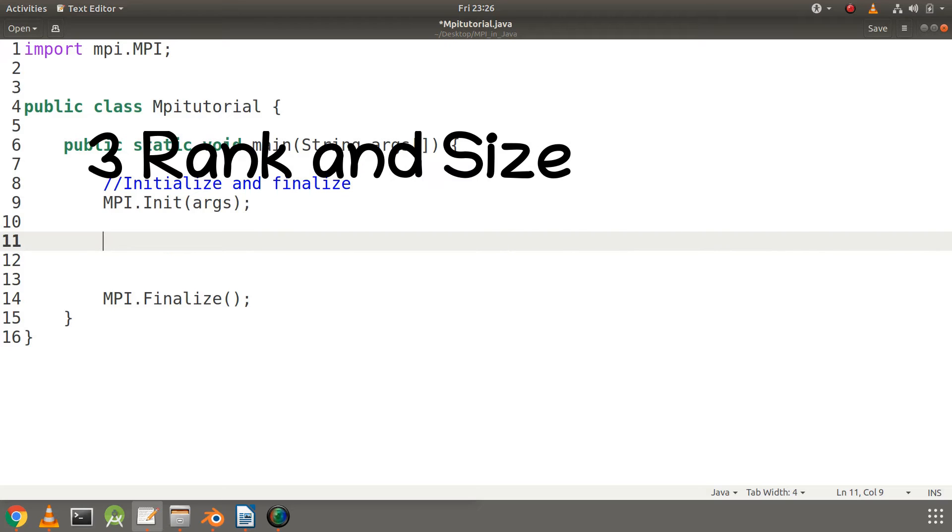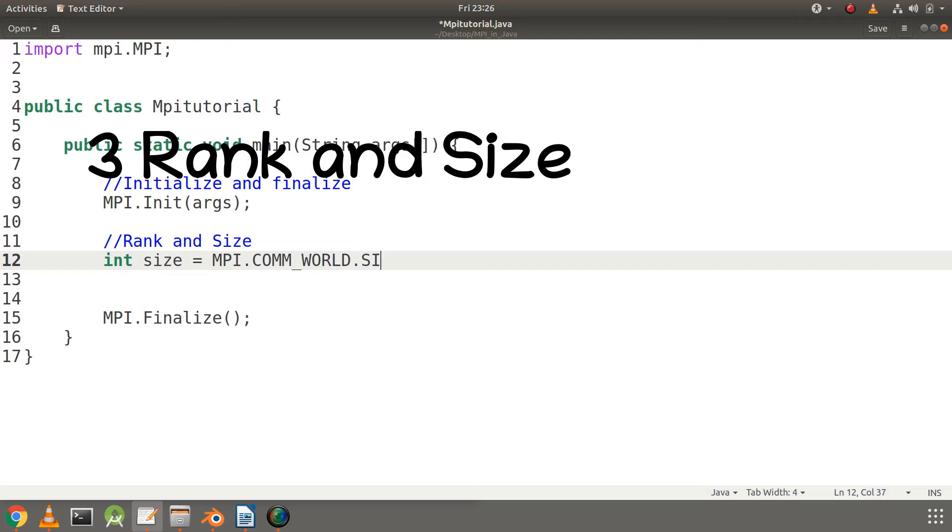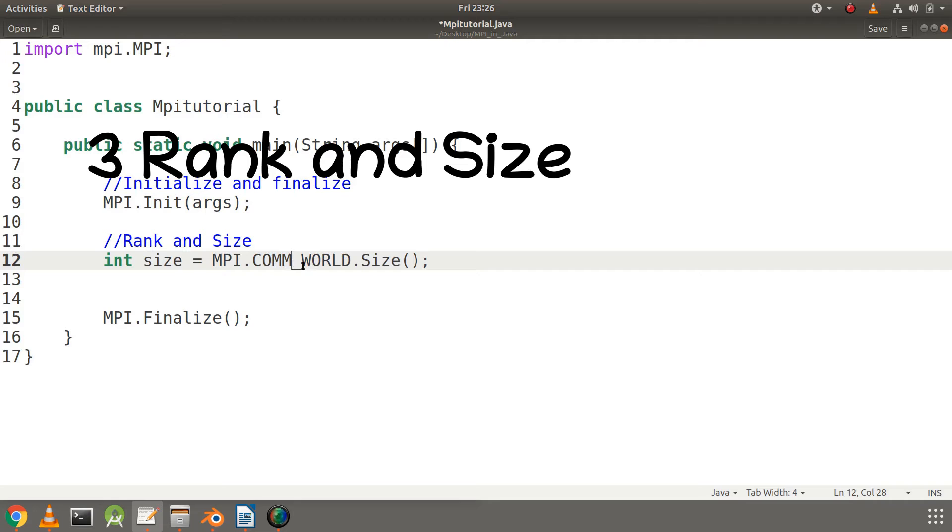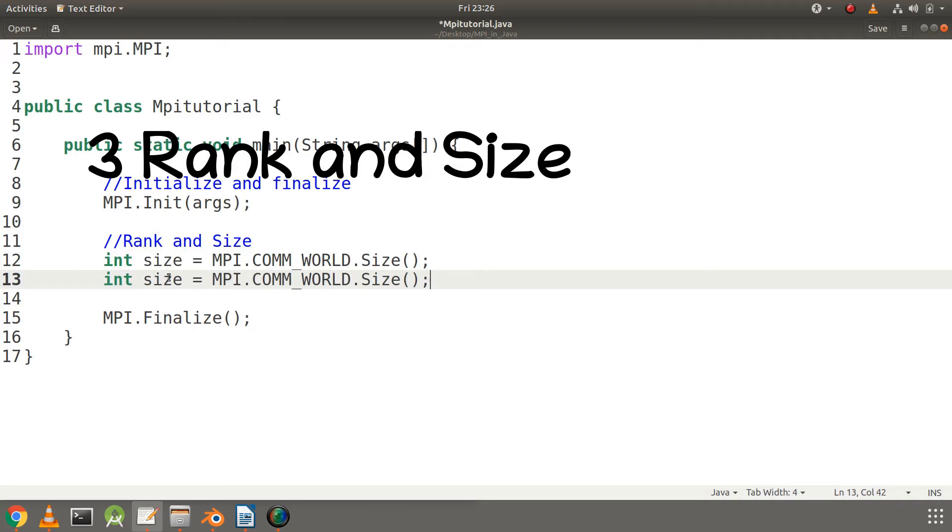Next step is to write the rank and size of the processes. I will use the size variable to store the size of the processes, and size will actually use a function called Size which is coming from COMM_WORLD. I will use the same thing for the rank also.